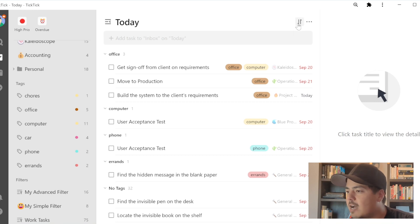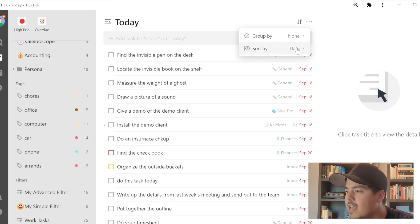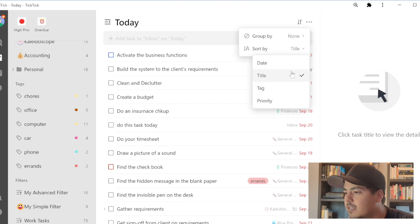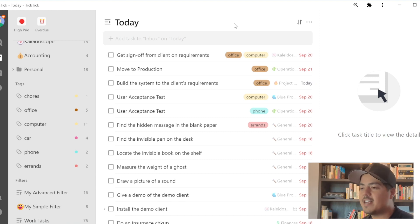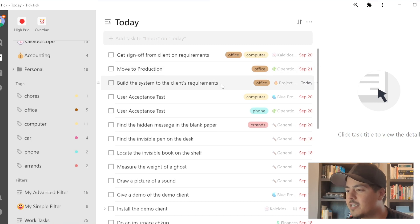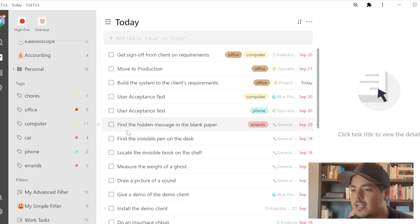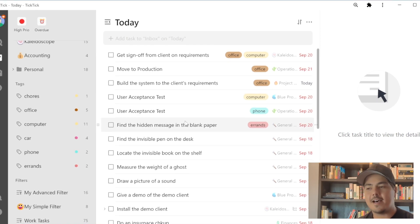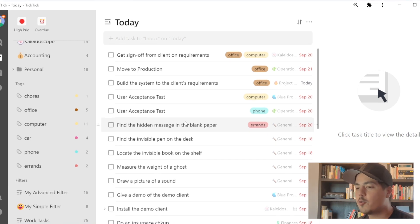The same is true for sort by. I'm going to go back to the sort options, remove my group by and change it to none, then flip my sort by to tag. At first glance, you might think the sorting looks a little random. I can see office tags are sorted at the top and errands is at the bottom — but it's actually using the order that the tags are in on the left side, not alphabetical order. It's useful to know that is what TickTick is using when sorting and grouping by tags.